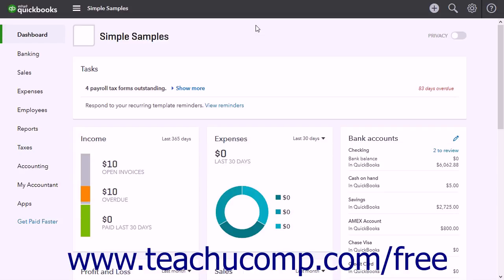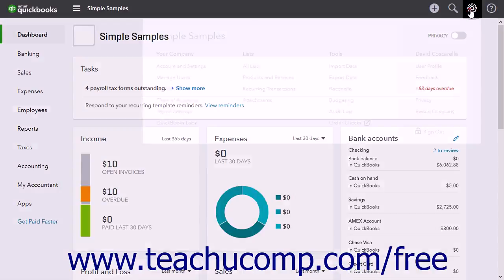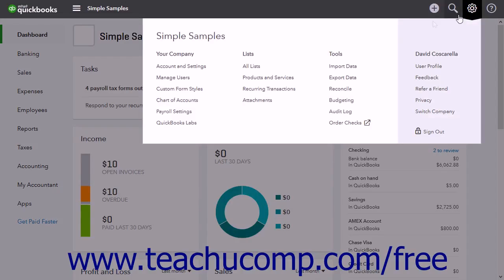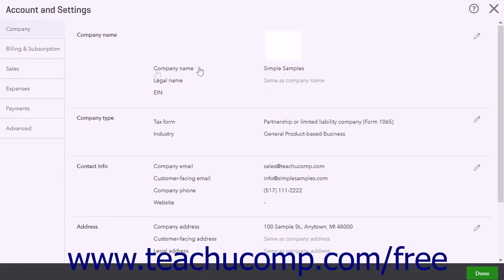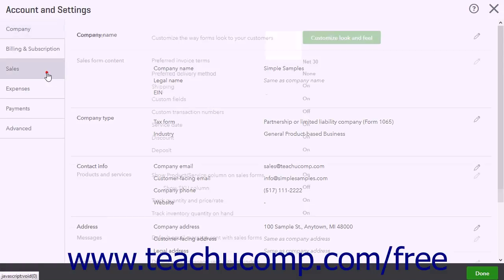To enable inventory tracking, click the gear button and then click the Account and Settings link under the Your Company heading in the drop-down menu to open the Account and Settings menu. Click the Sales button at the left side of the screen.